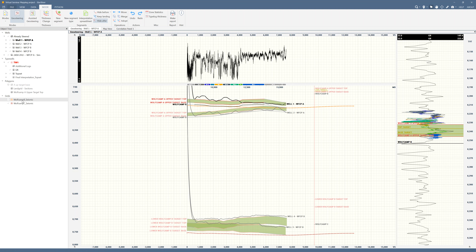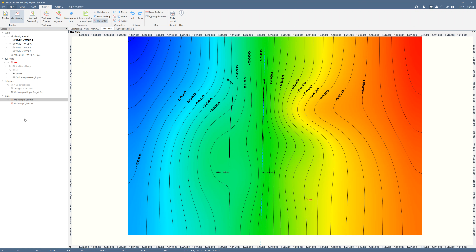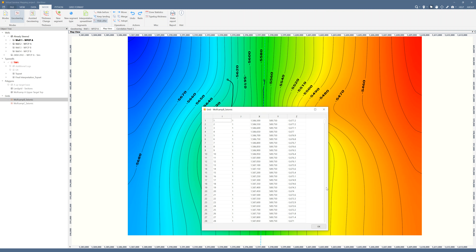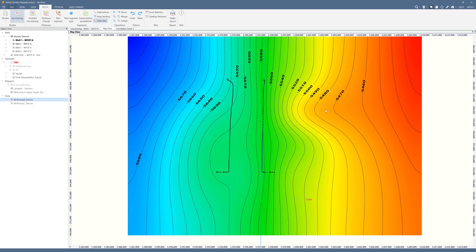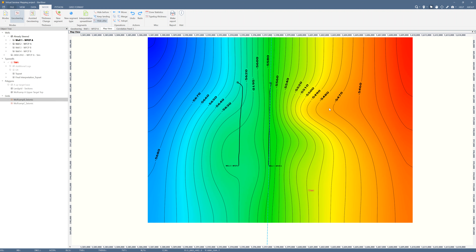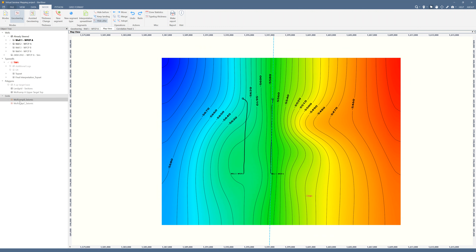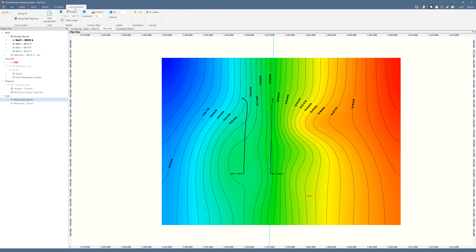A quick note about seismic grids in StarSteer — let me turn on map view really fast. They are saved as XYZ point sets, as you can see here. Just make sure that you're bringing everything into the same coordinate reference system and these will always line up just fine. You can import and export them in this format or others, and this is how they appear in the map view.